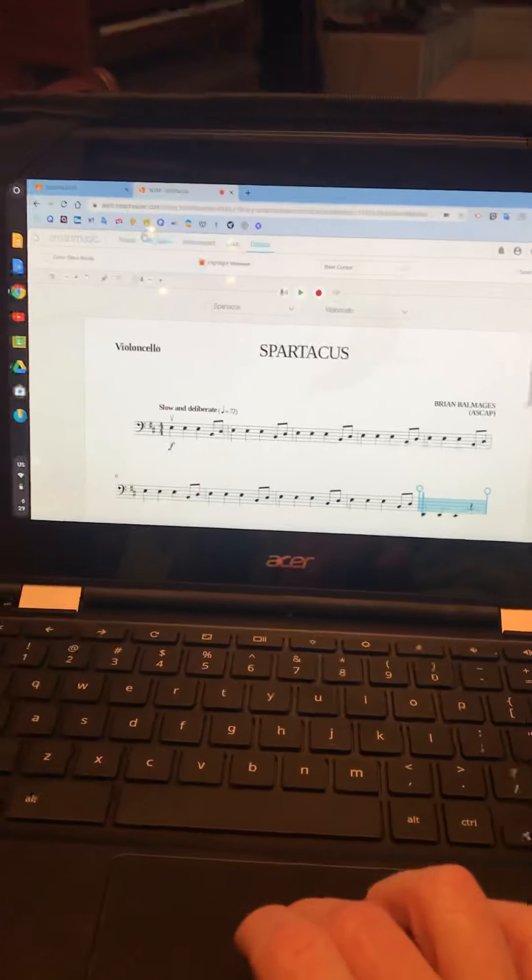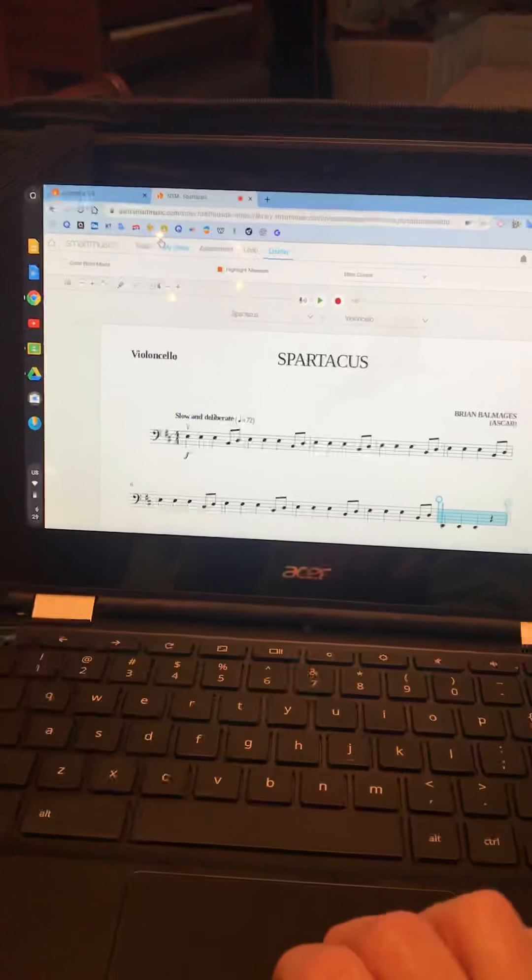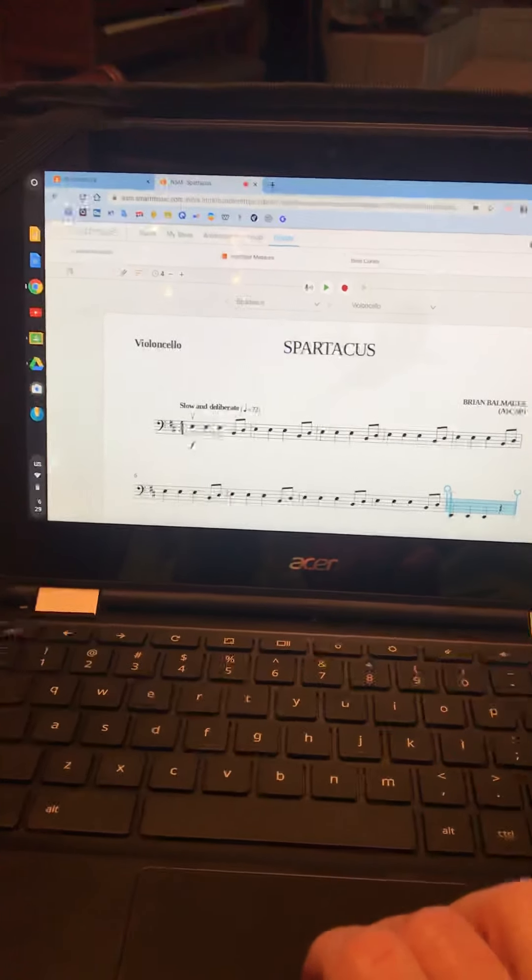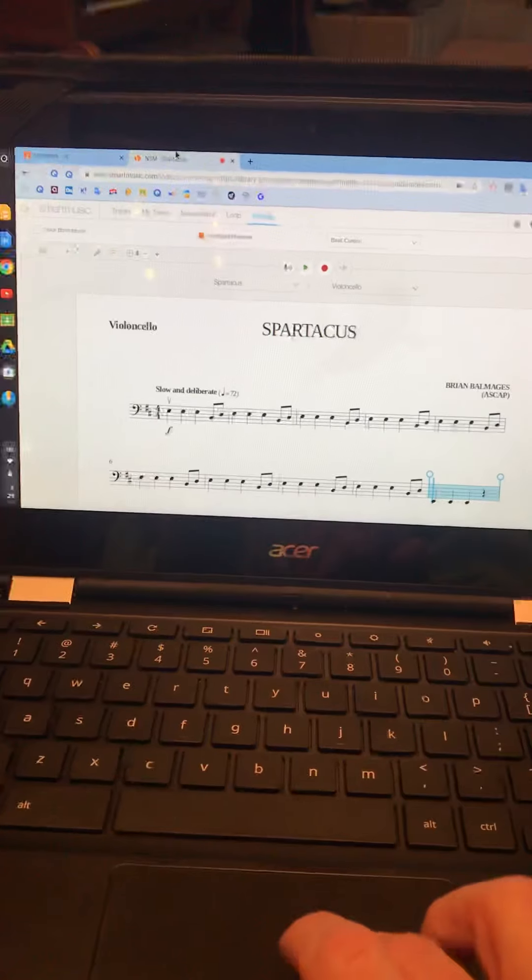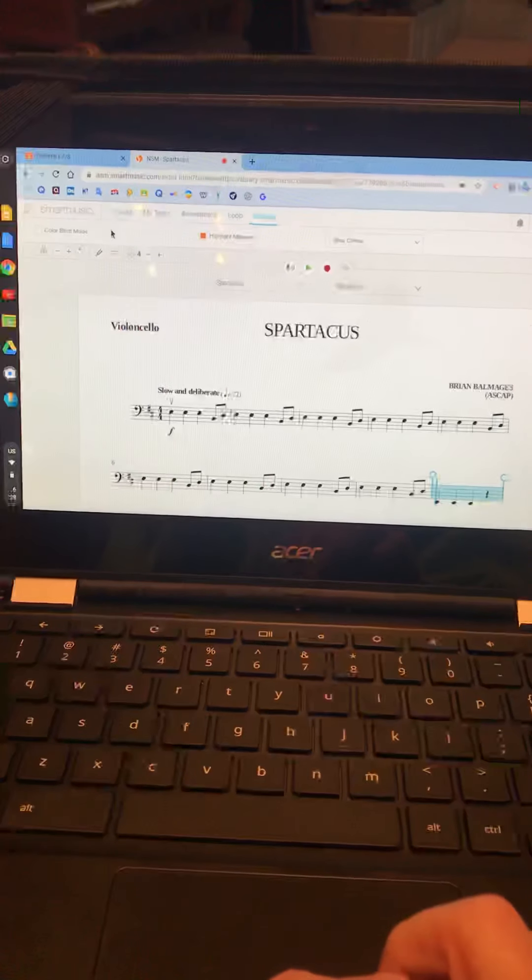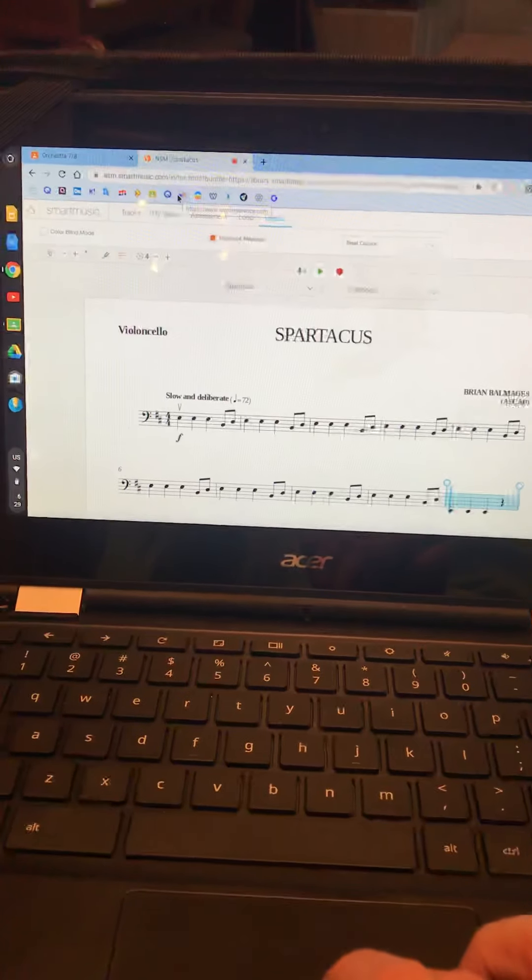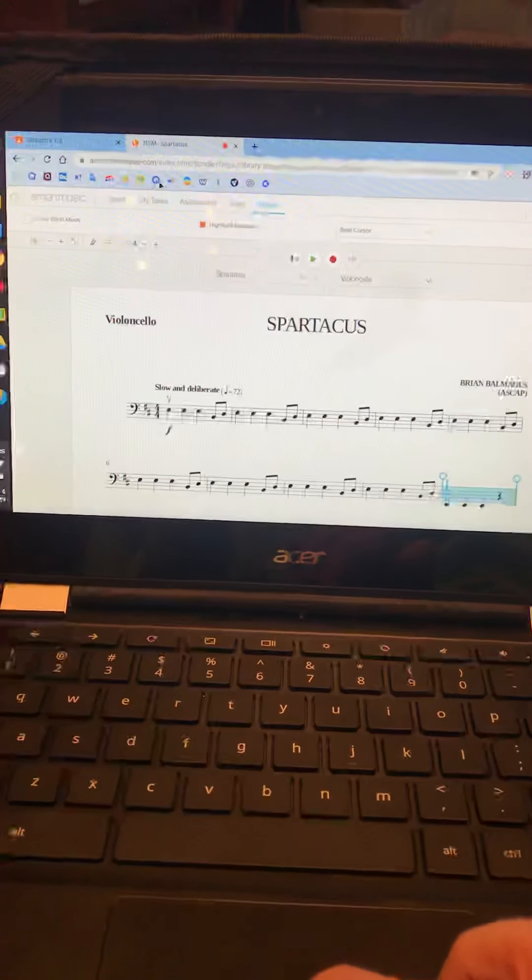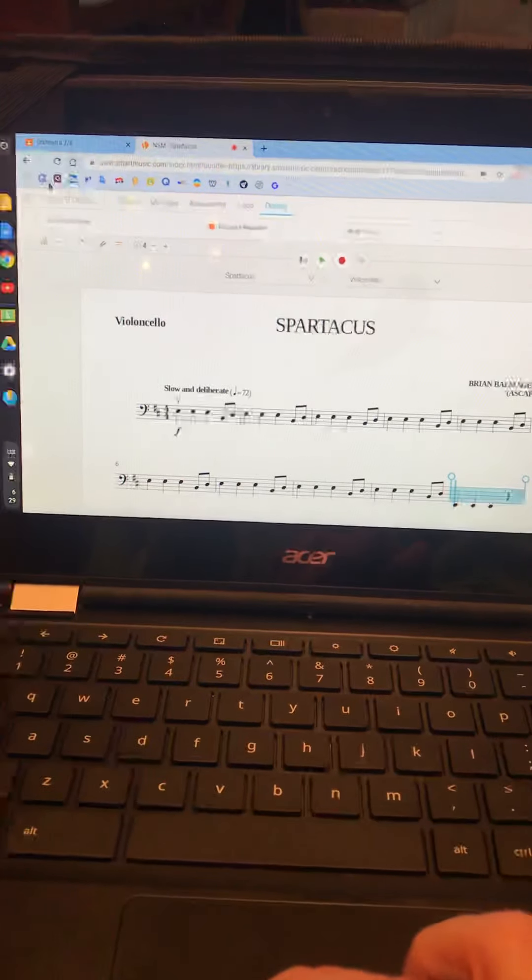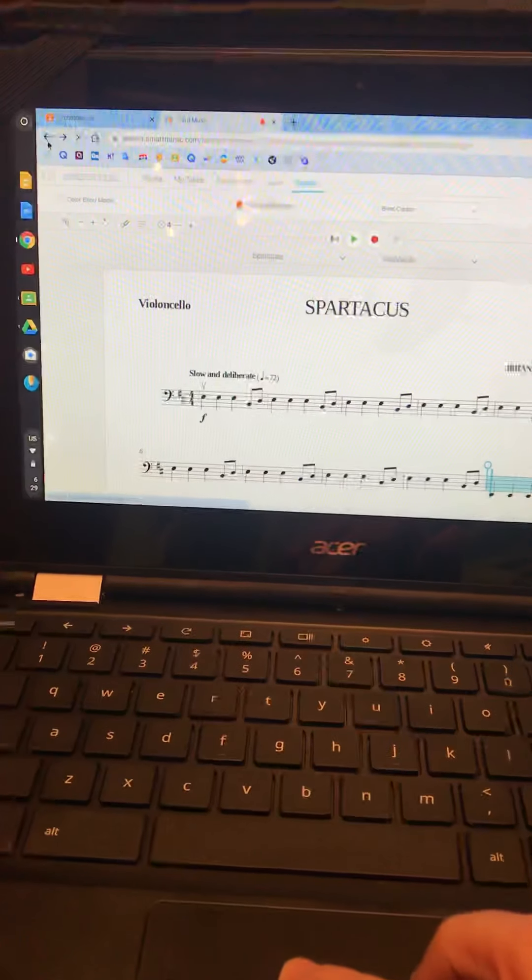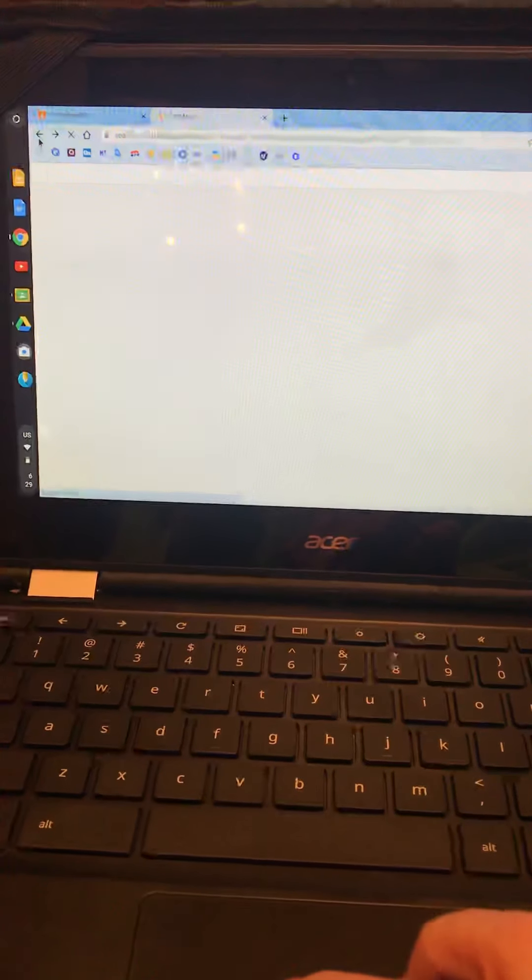The next thing I'm going to do is make a different video to help you find some good sight reading examples. But like I said, what I just showed you here was all about getting some good orchestra music to play.